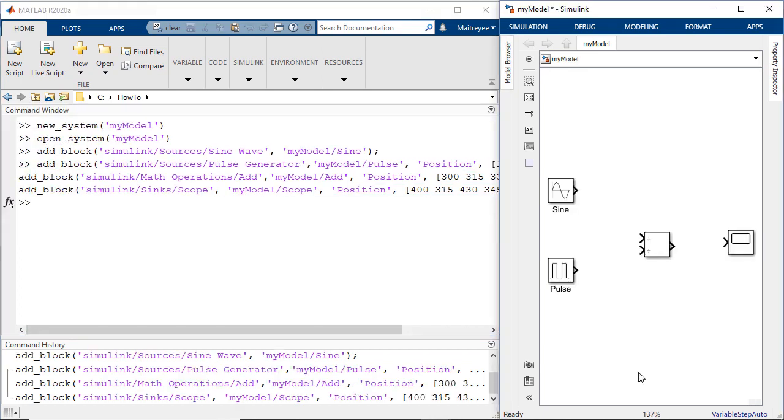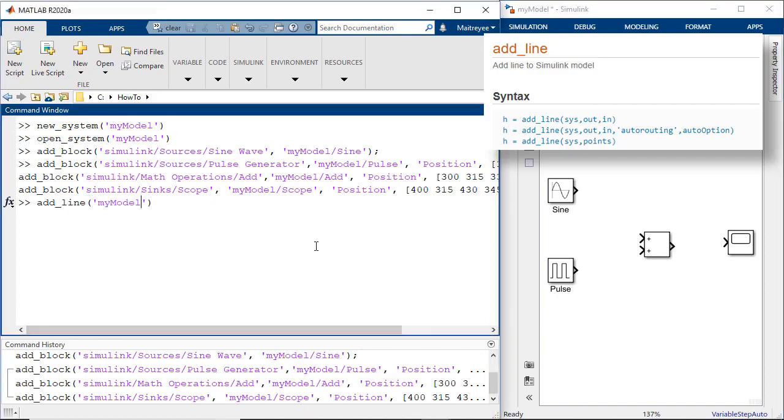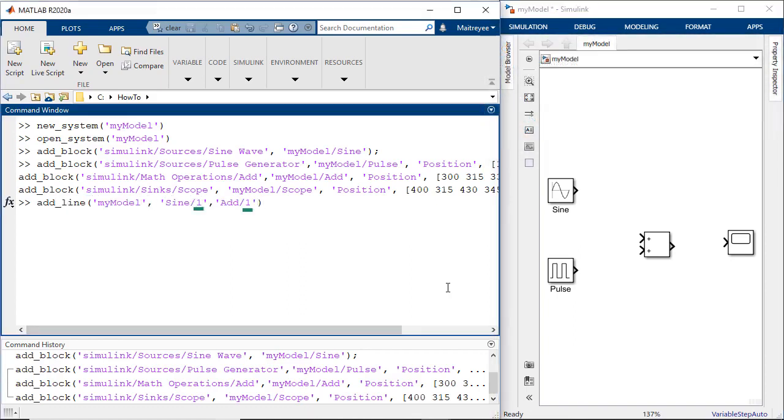Now that we have all the blocks set, the next step is to connect these blocks. We can connect two blocks using the add line command. Let's first add a line between the sine wave and the add block. So this would be the command.